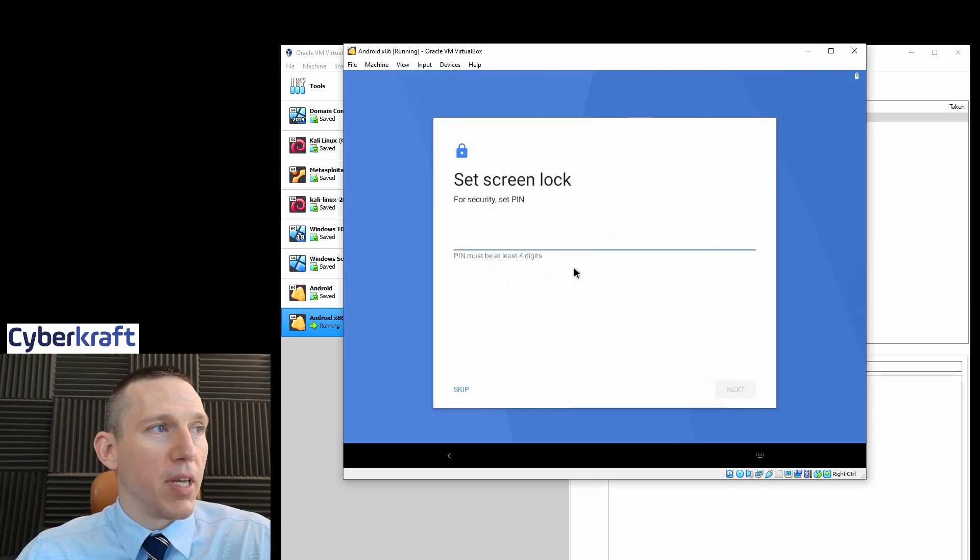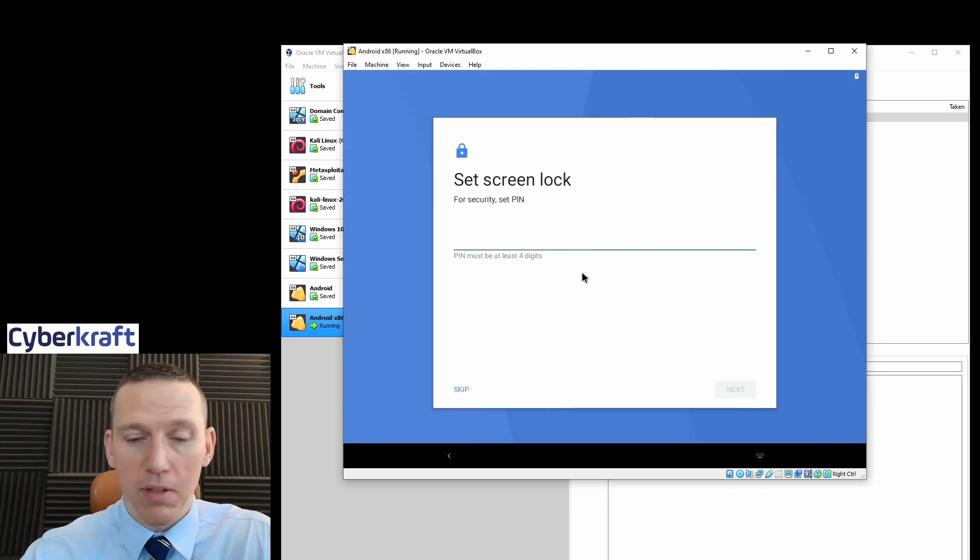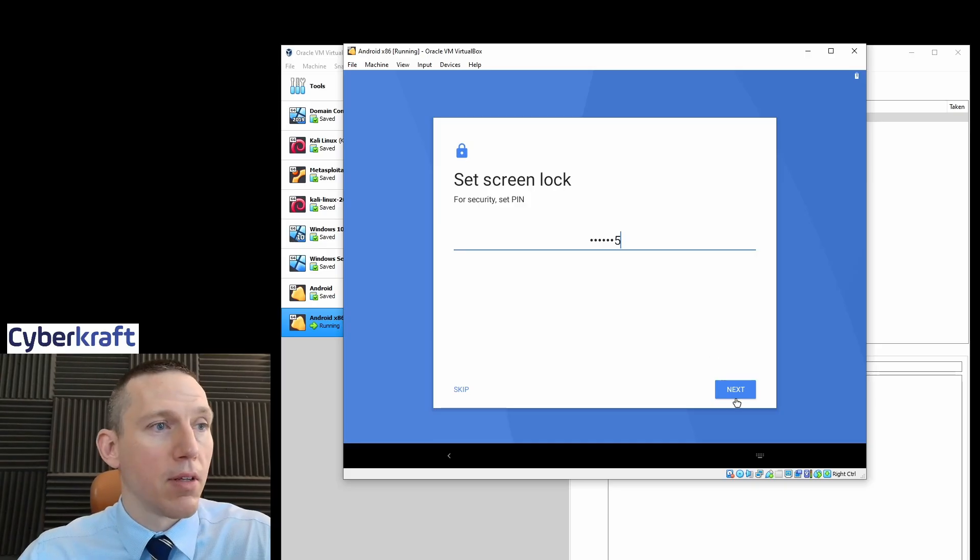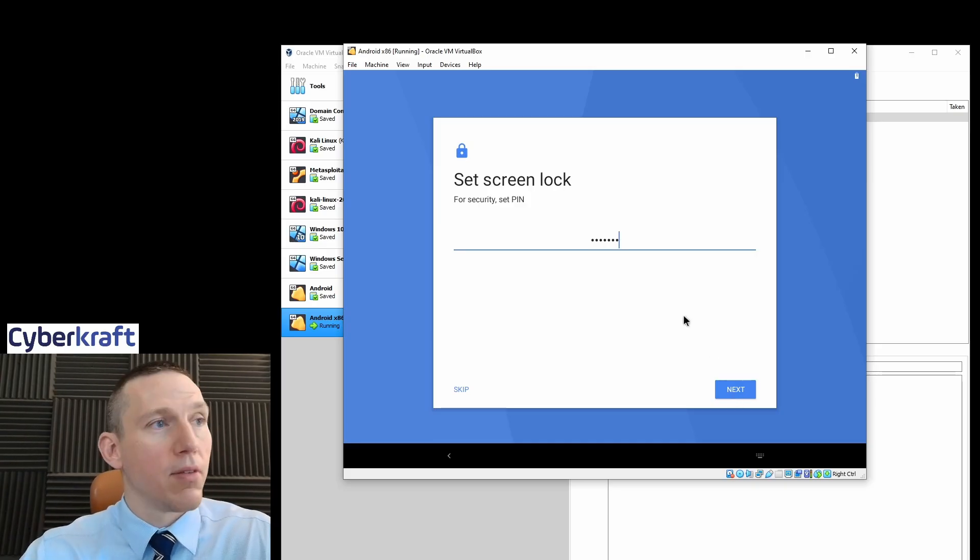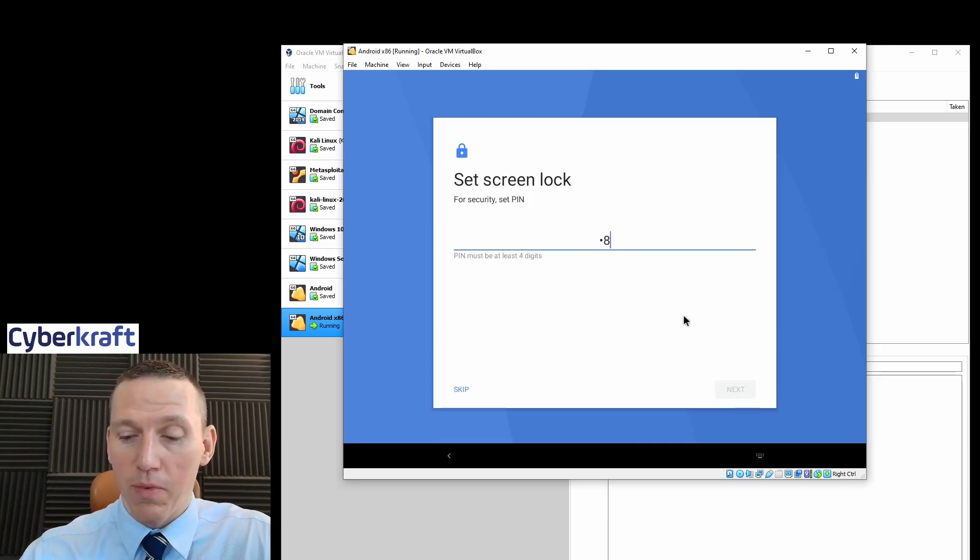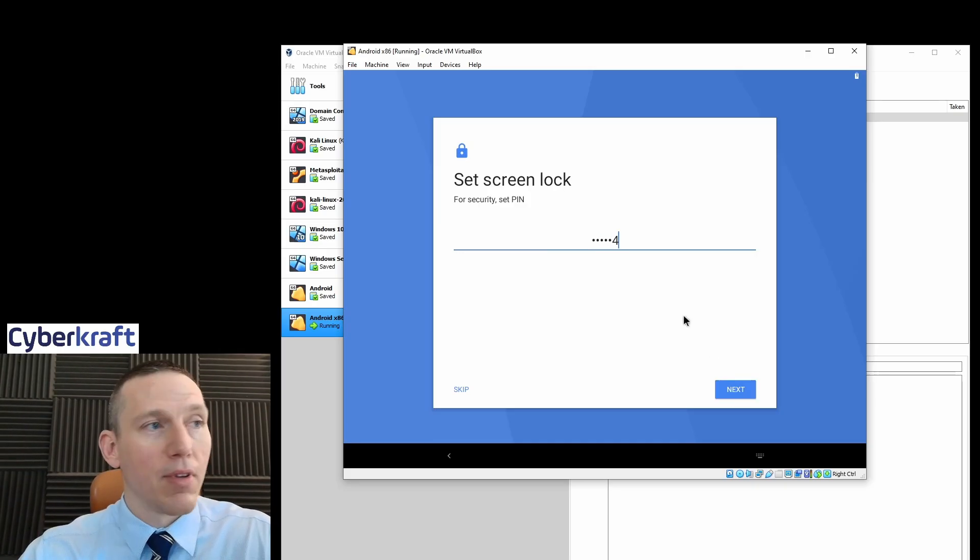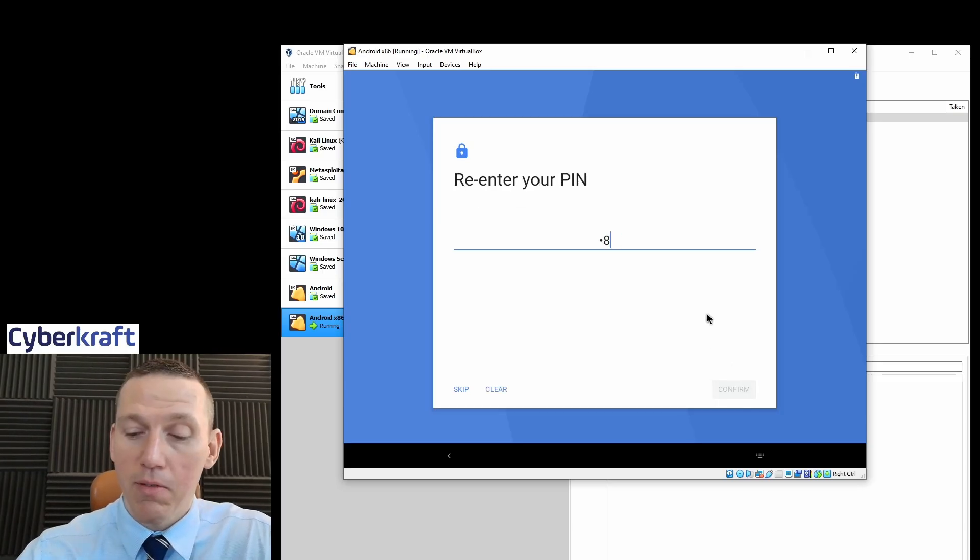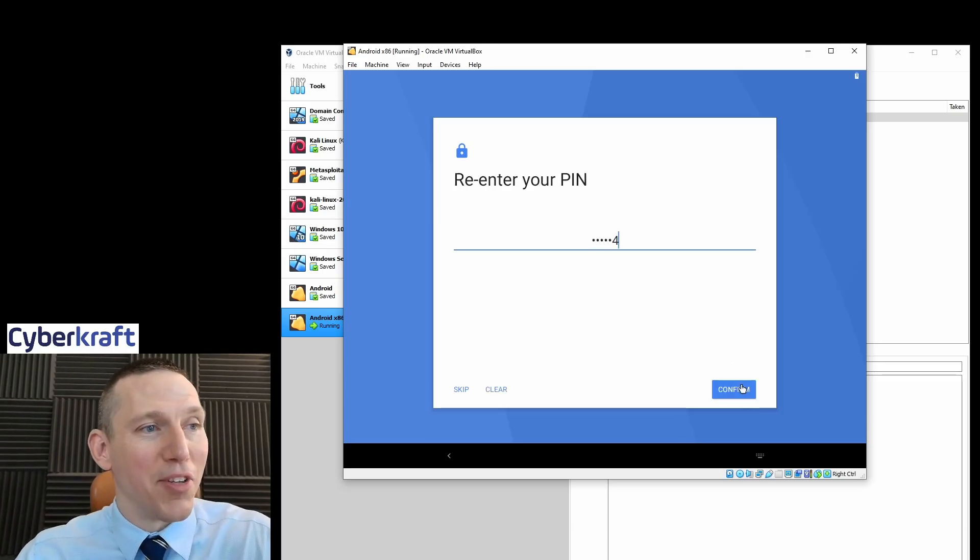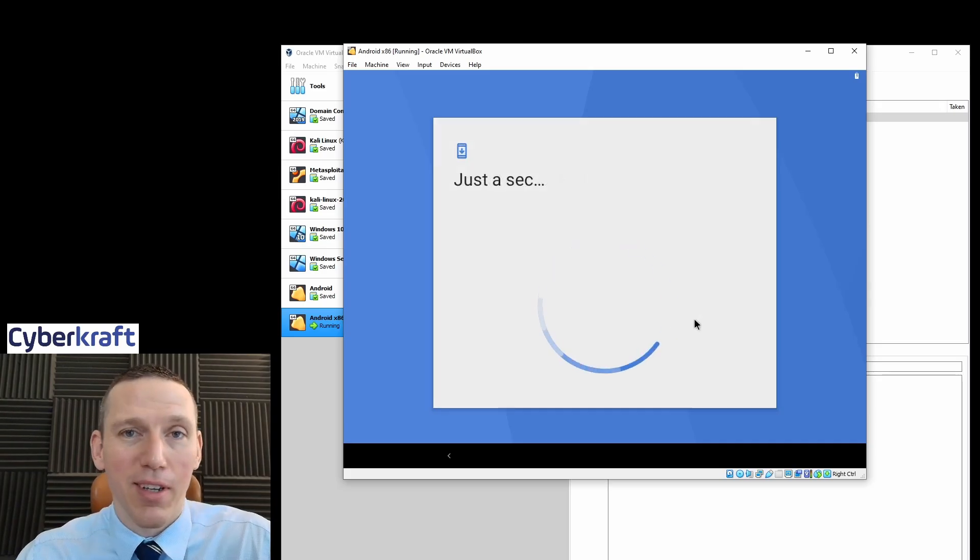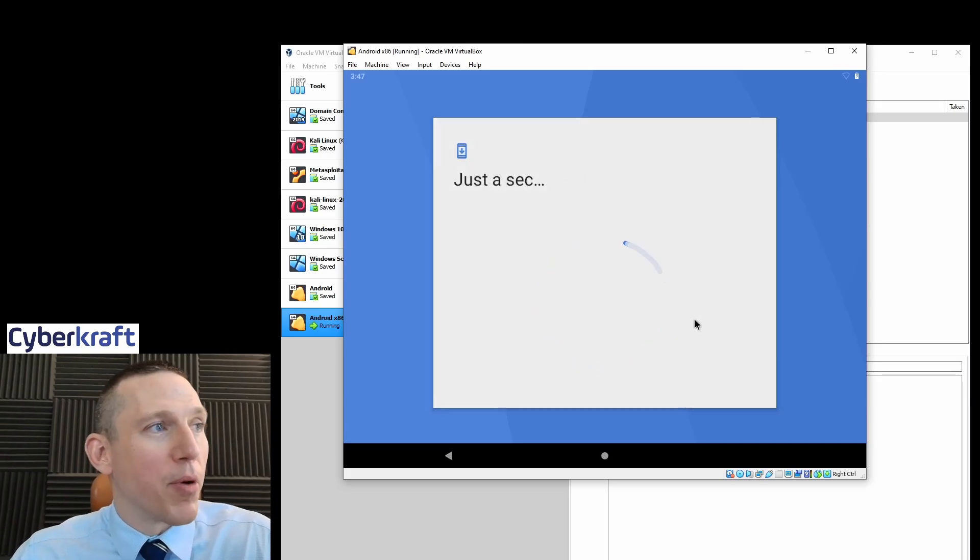And then you can sign into a Google account. You can select a pin or a password. We can select the pin here. So select whatever pin you want. That's not a very good pin. I don't recommend using that one, but just for demo purposes.